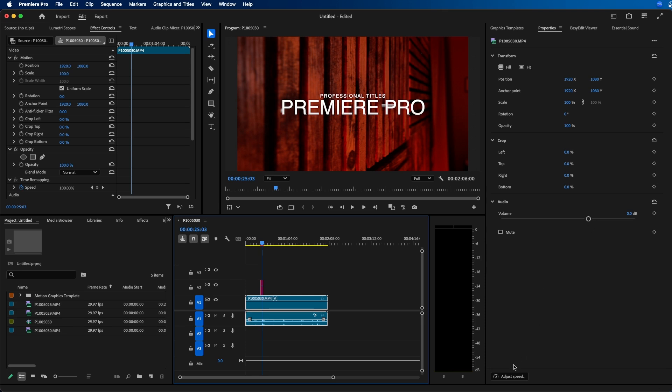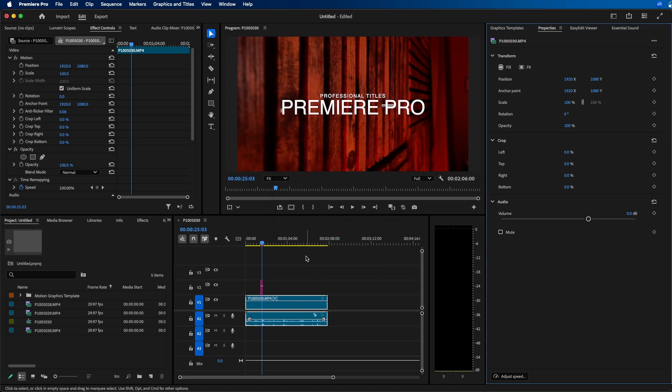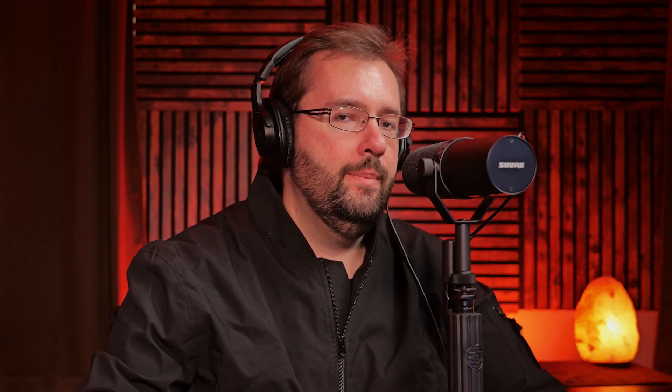They even have a button at the bottom left to adjust the speed, which is nice. You don't have to right click, go to clip speed and duration, or hit command R. Essentially this properties panel is very similar to the After Effects properties panel. It mirrors that whichever clip is selected in your timeline, it'll display the most appropriate properties in that panel so that you can adjust them.